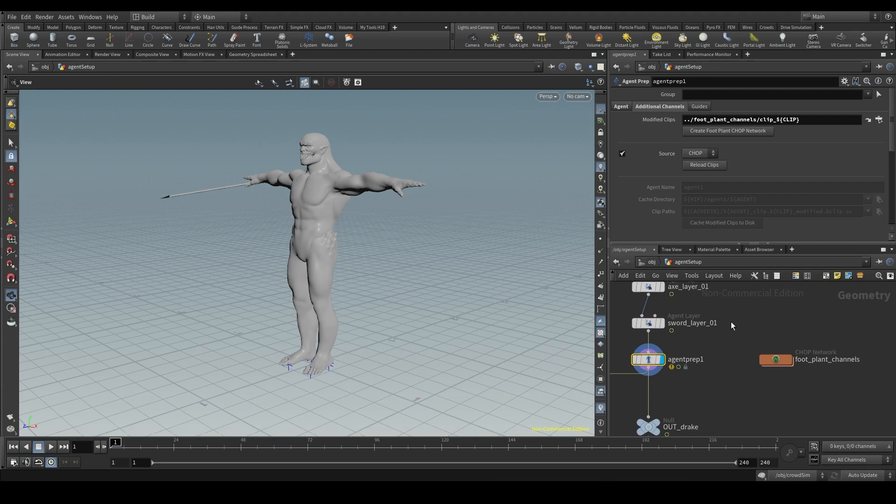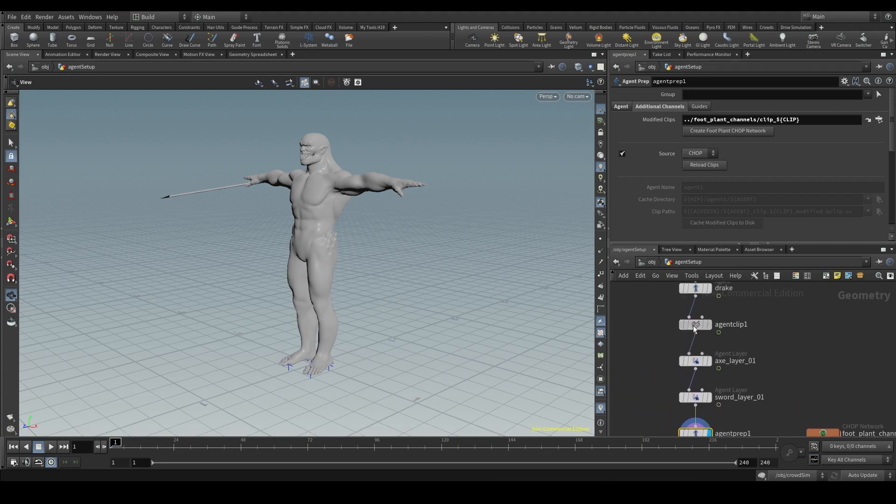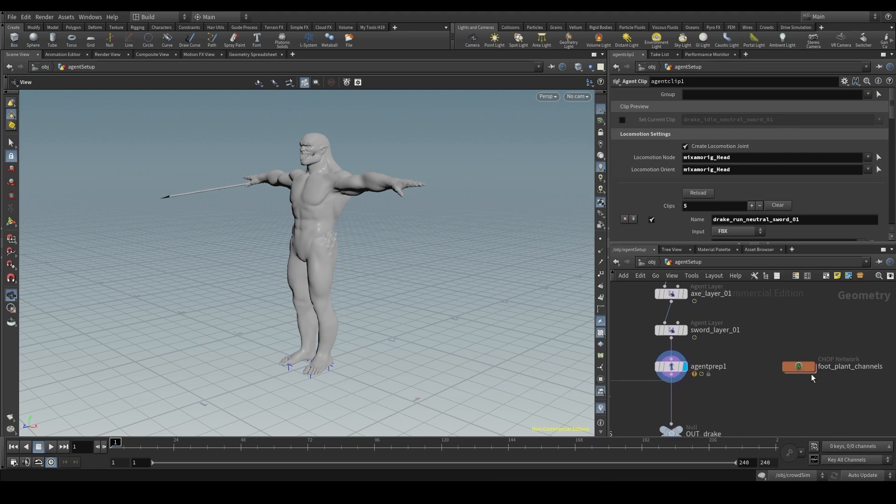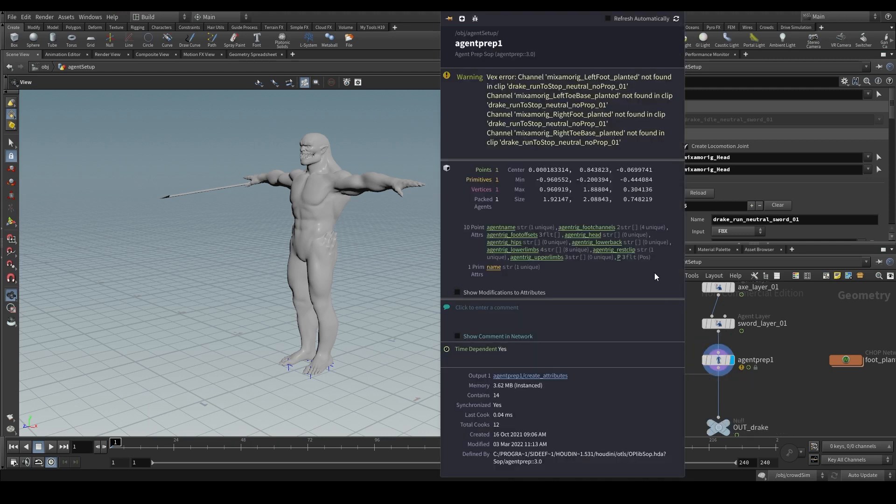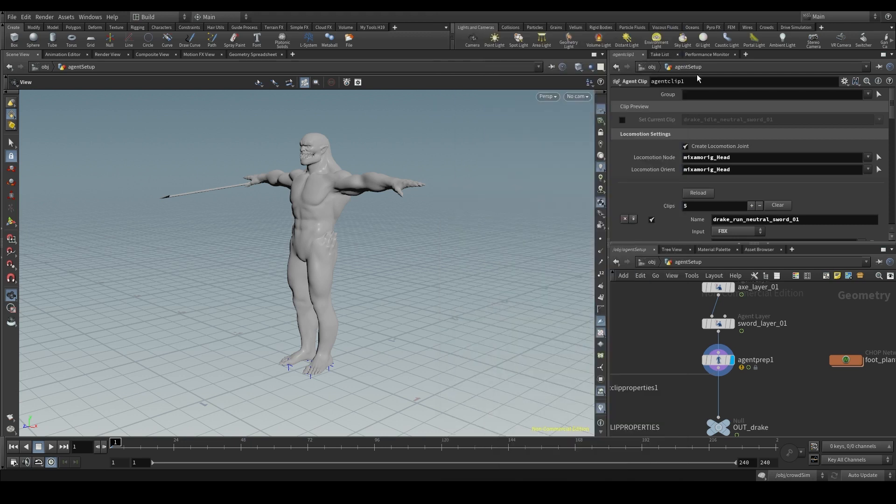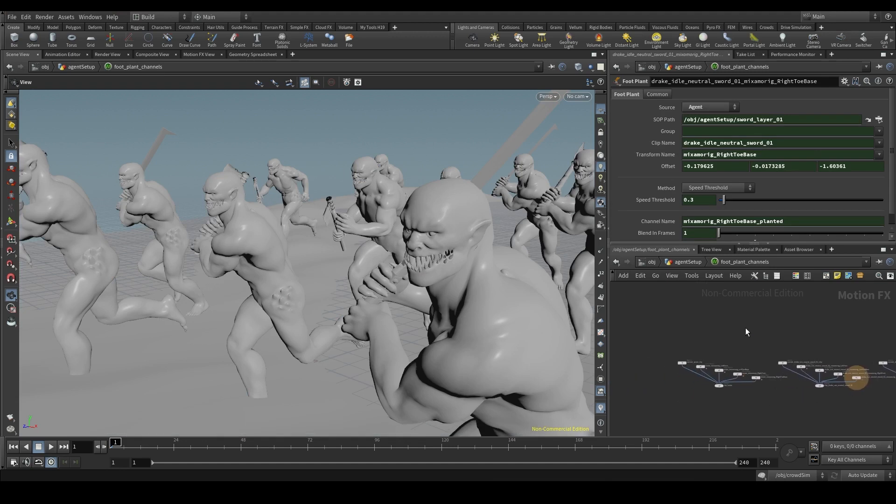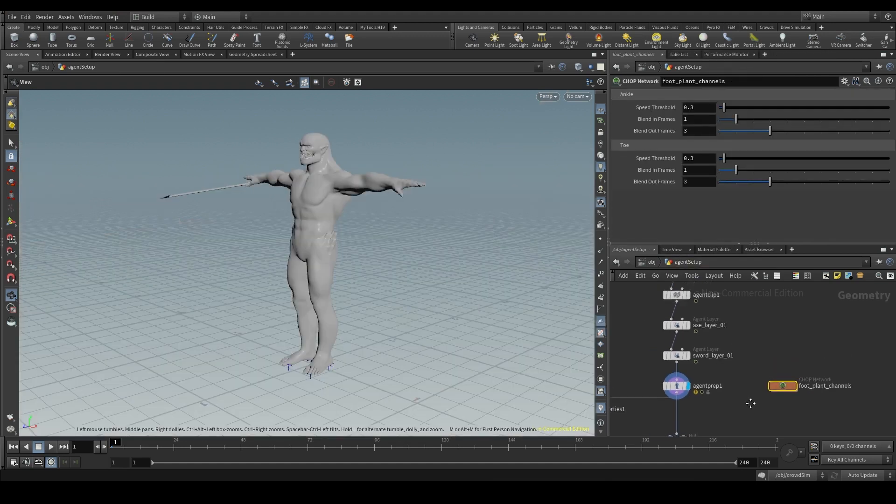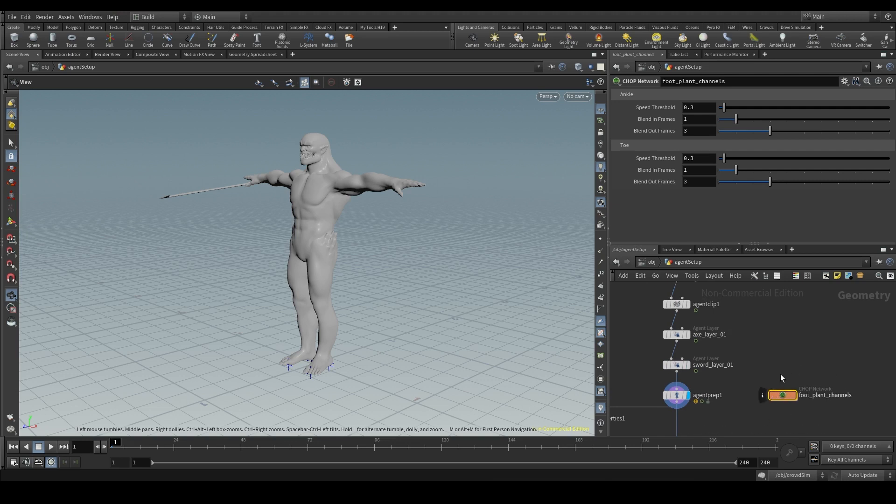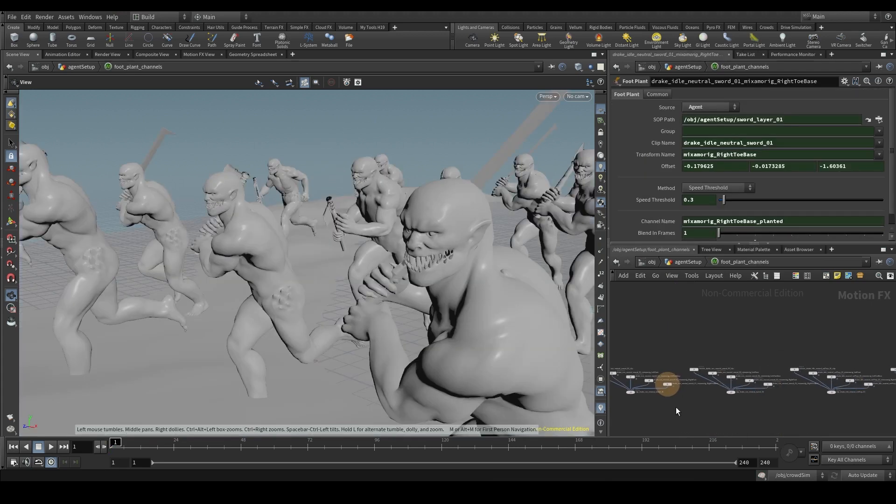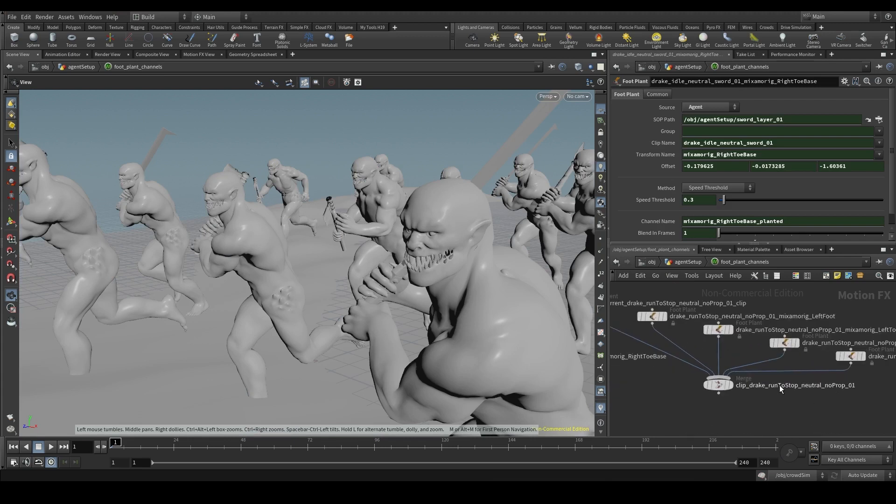If you add a clip to the agent clip node after having generated the foot locking channels, you will see a yellow warning appear in the agent prep node, telling you that certain channels have not been found for a certain clip. And this is because foot locking channels are generated per clip. If we dive into the chop network, we see that every clip has its own foot locking channels. But if we add a new clip, we have to press the create foot plant chop network button again, and this will regenerate or update the foot locking channels for all the clips, including the new one.